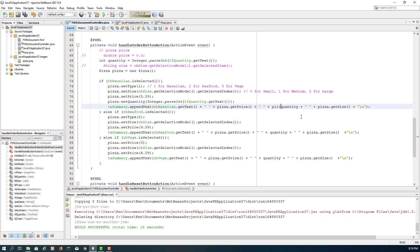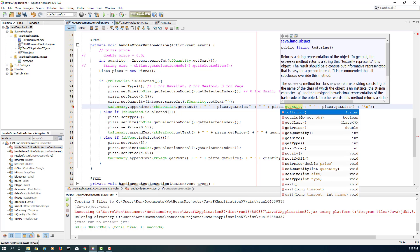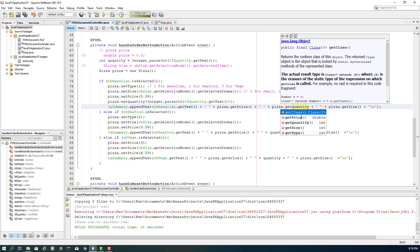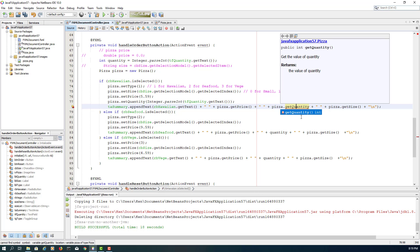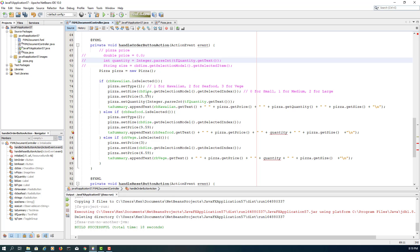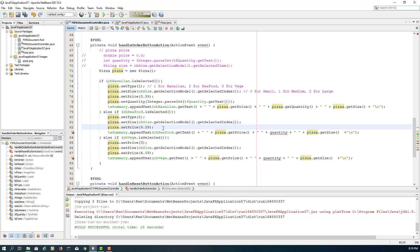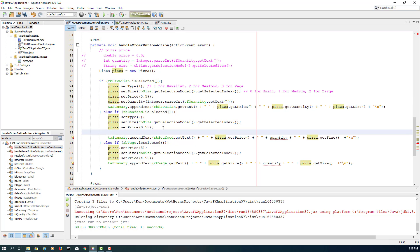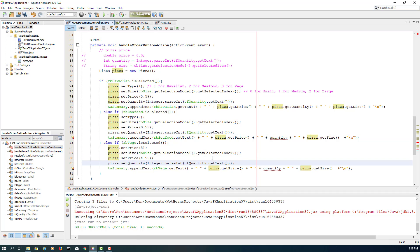And then method here is pizza getQuantity. So let me use the message. Oh, for that one we don't really need it anymore, so let me comment it out. For the seafood, same thing, copy paste it. Pizza also same.